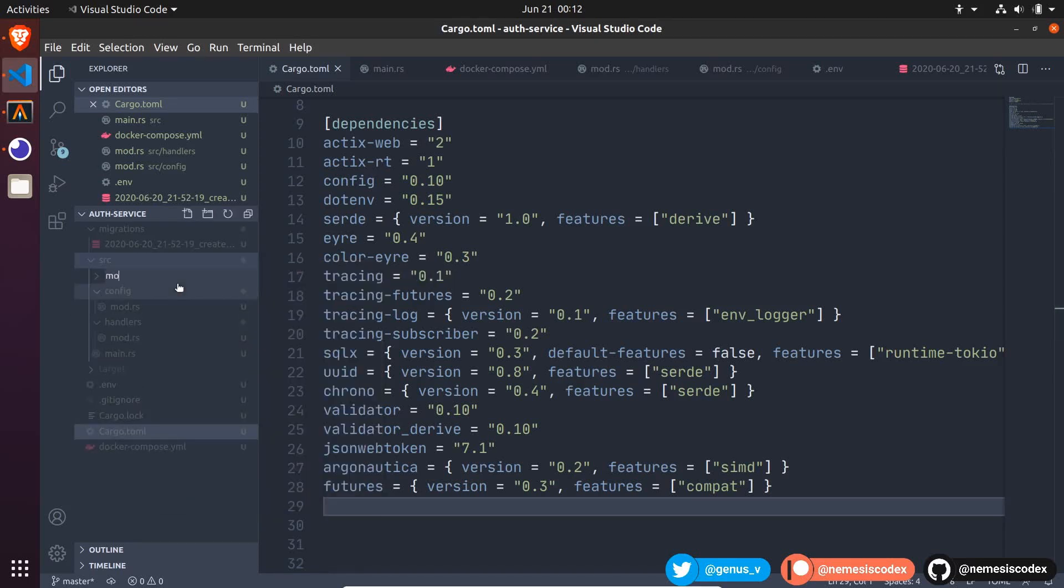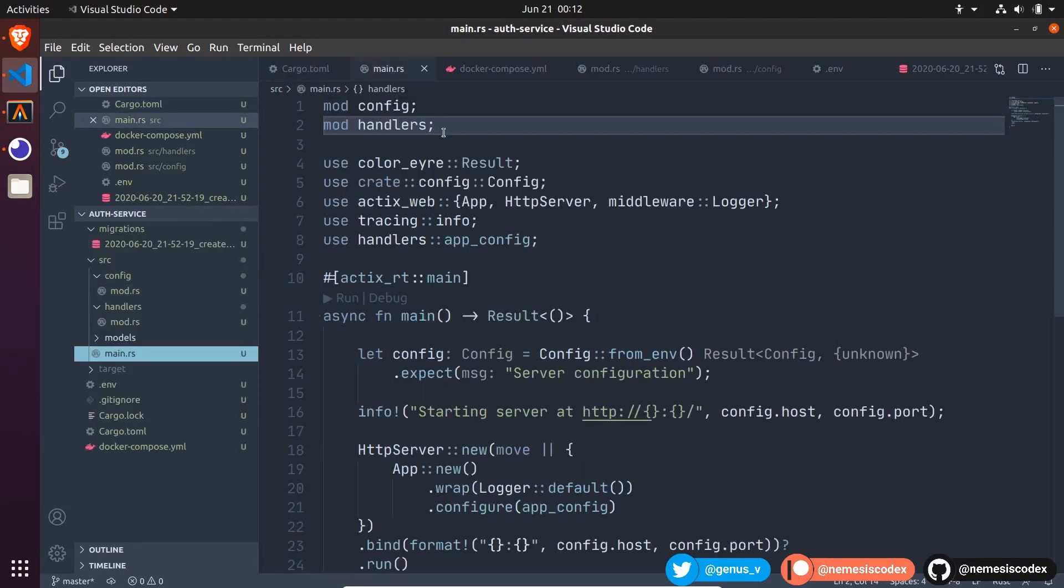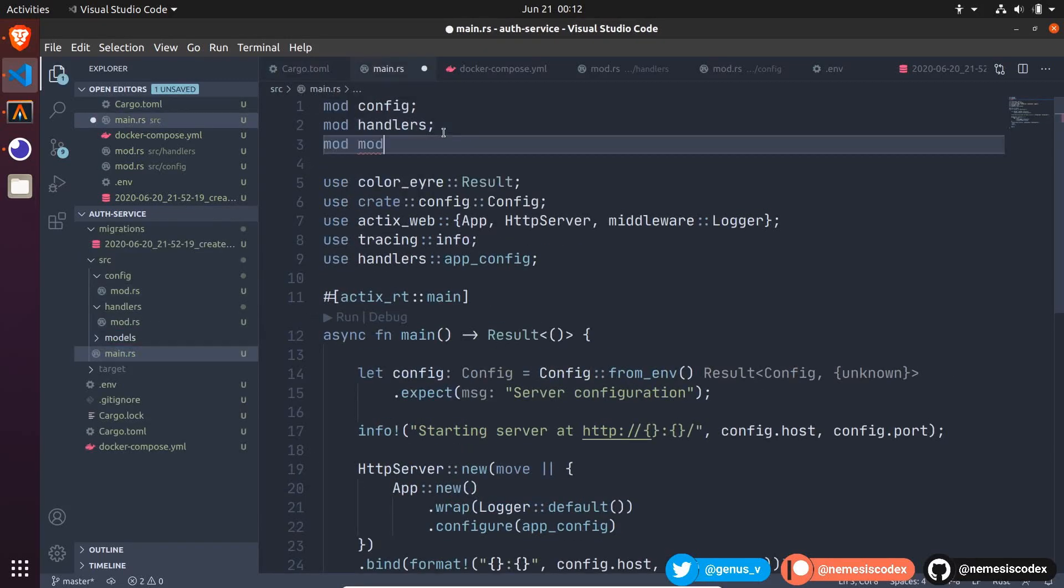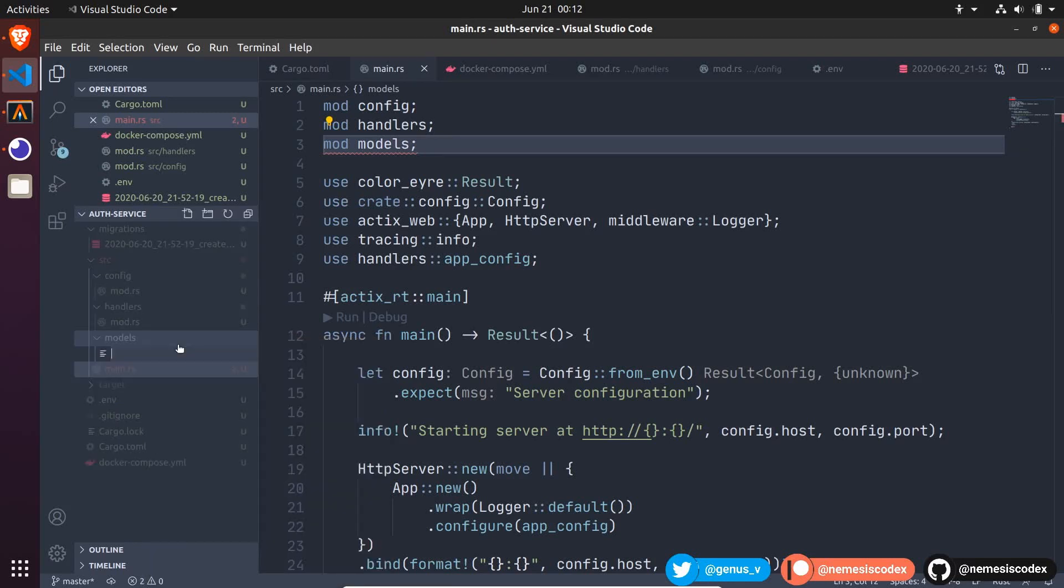Let's create a models module, add it to the main file, mod models, then create the mod file inside the models folder.